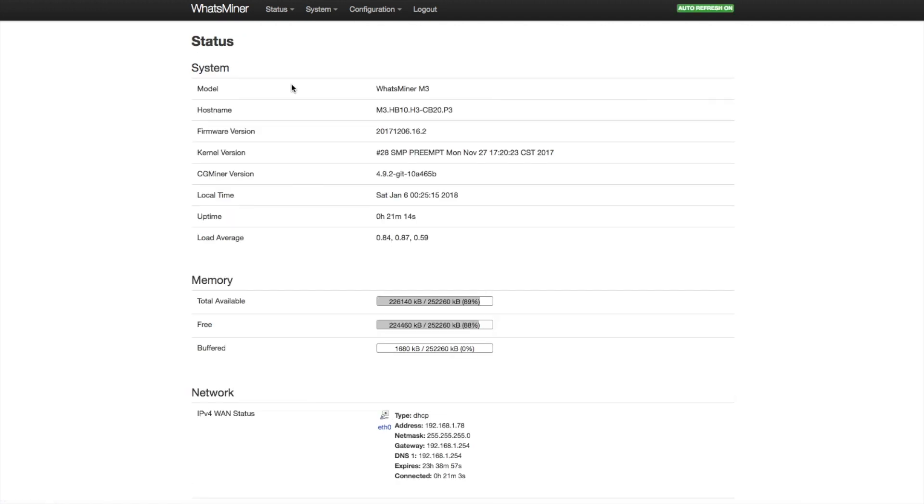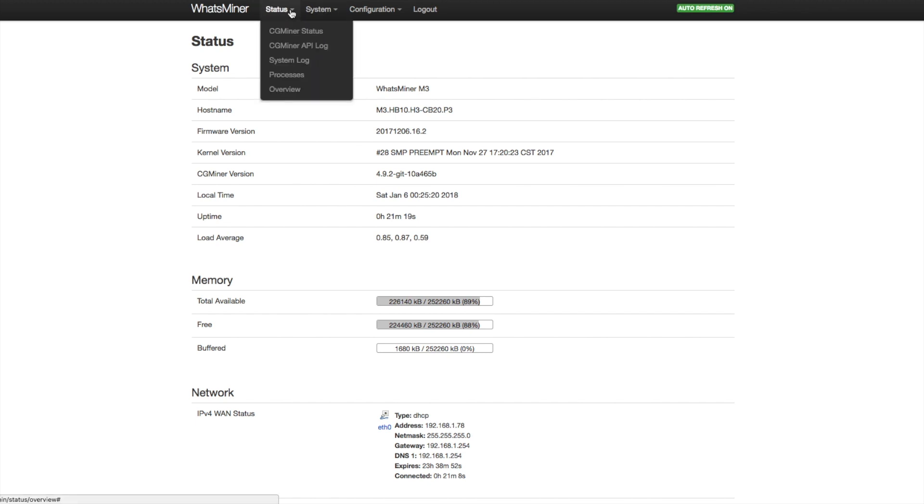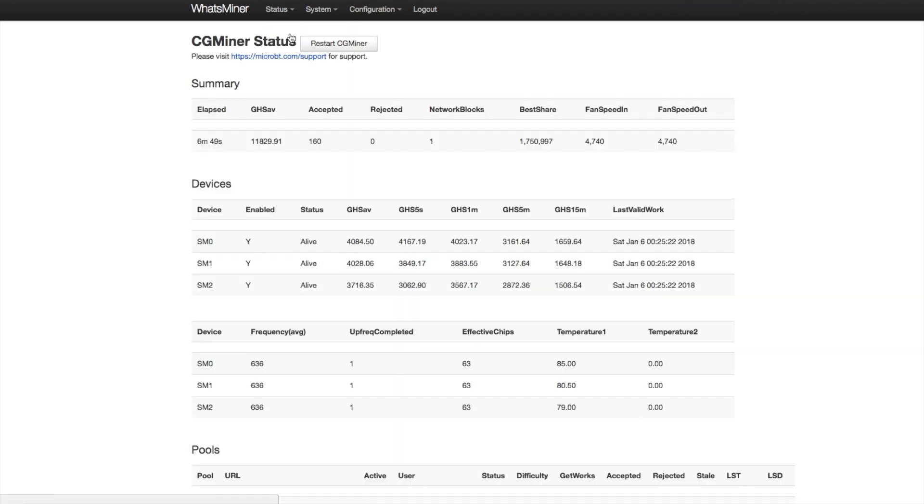So here you have it, the M3 and the system status page where you can see the firmware version and the date and time.